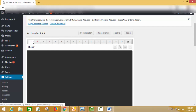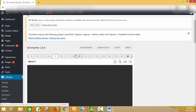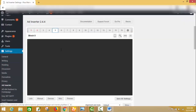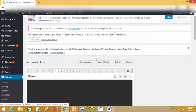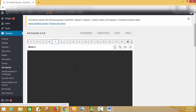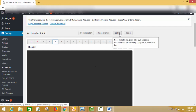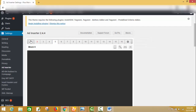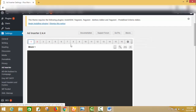In the Ad Inserter panel you can insert up to 16 ads — you can see Block 1, 2, 3, 4, 5, 6 up to 16. You can insert 16 ads on your website using Ad Inserter version 2.4.4. This is totally free. There is also a pro version with extra options, but the free option is good — I am using it on my other website and I find it works very well.